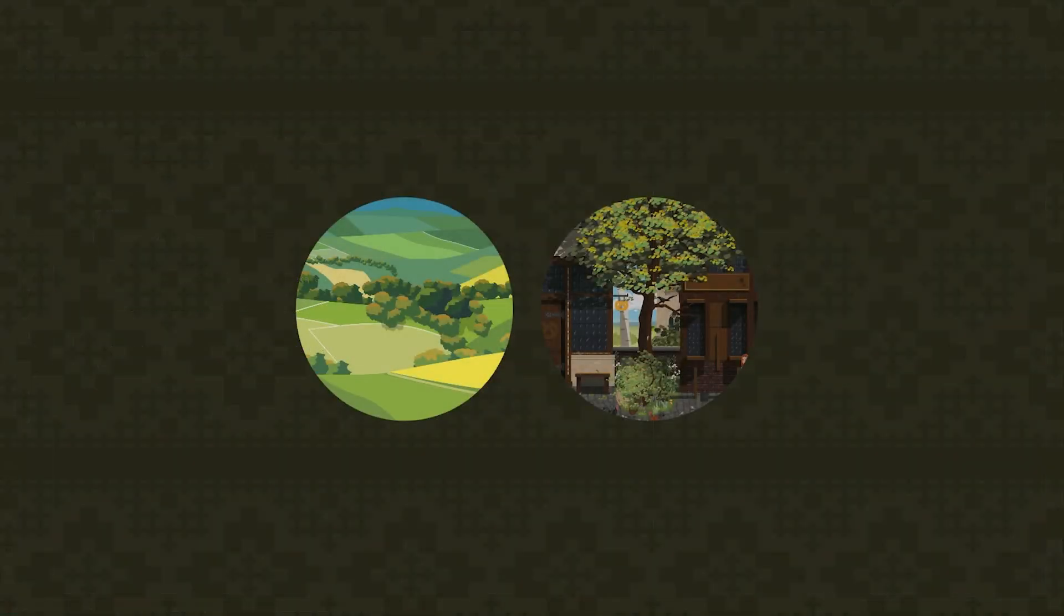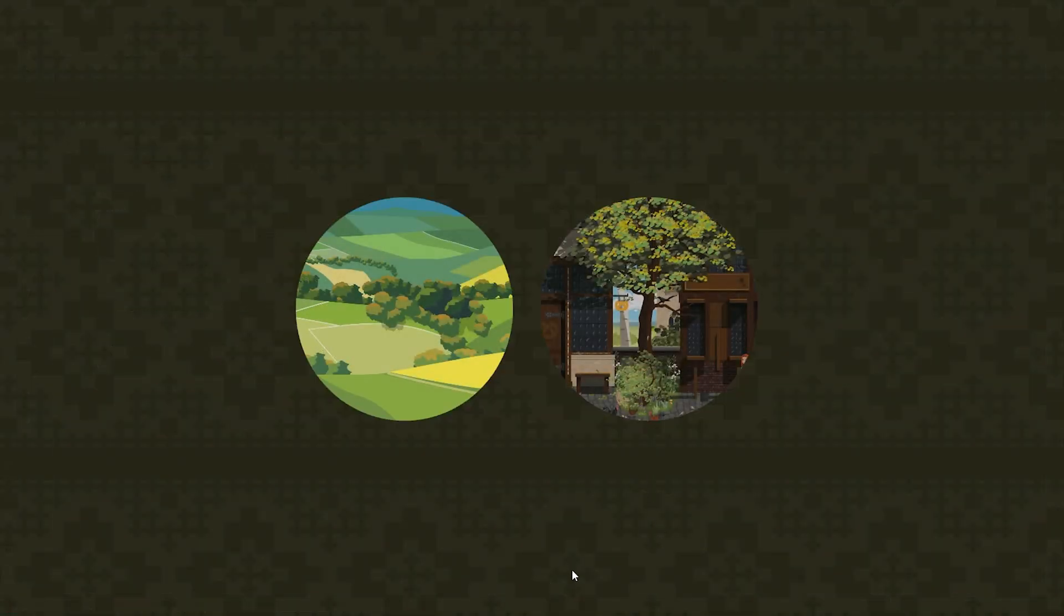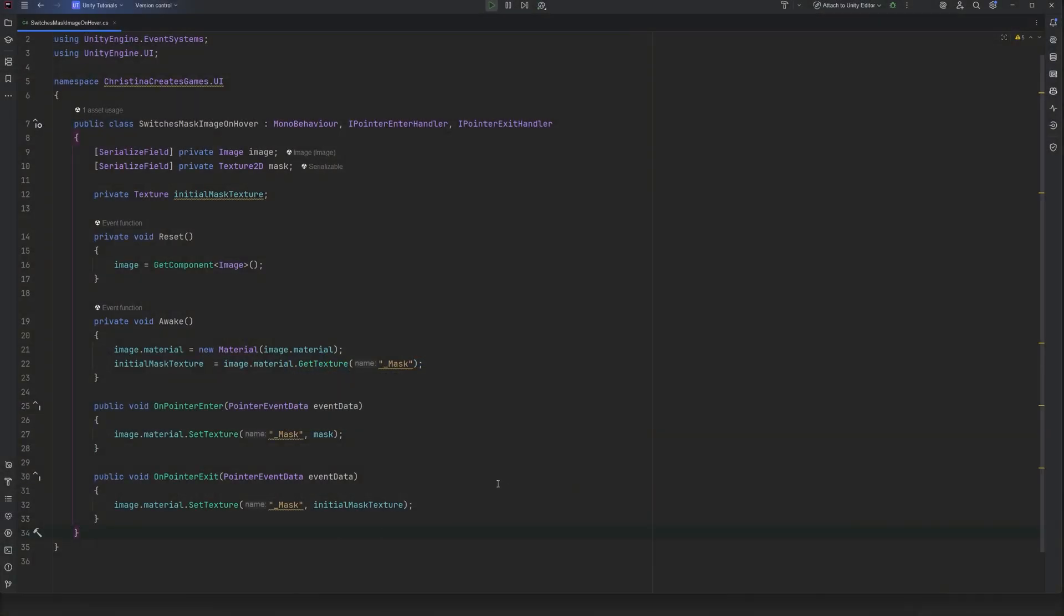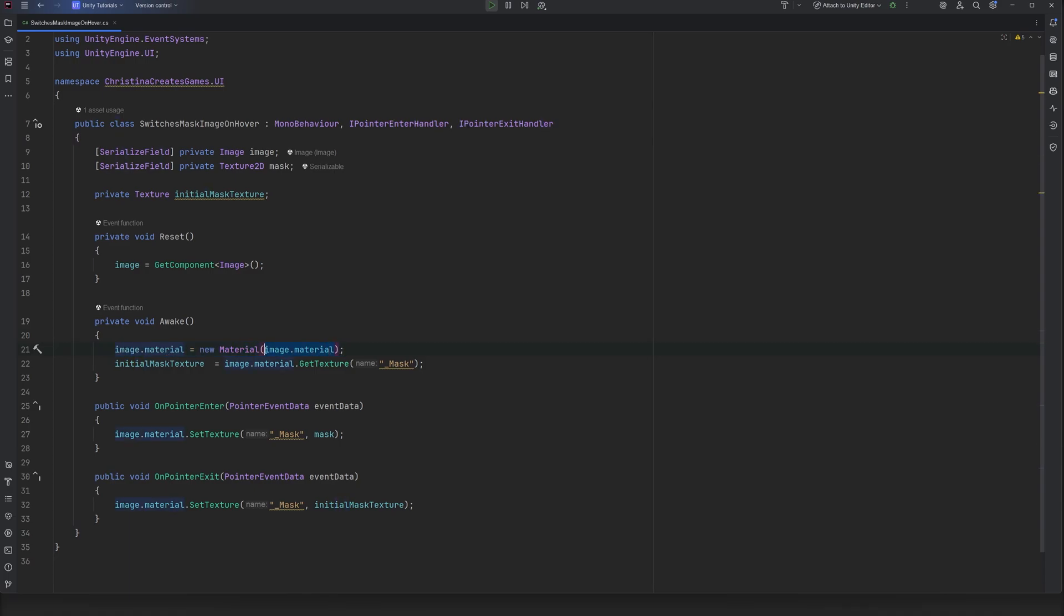And lastly, if you are using the same material across elements but only want to change parts of it in one place while keeping the others as they are, you will have to create a copy of the assigned material through code. This is what it would look like in this case. You create a new material based on the attached material. This will create a new instance and every change you apply will only apply to this one location.